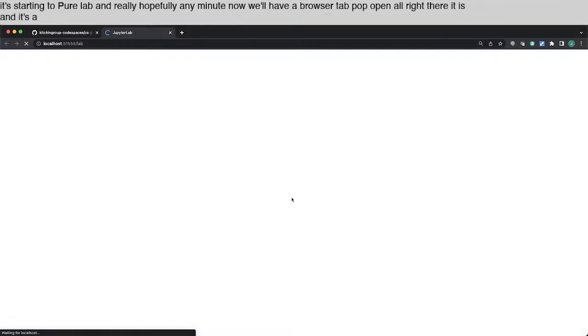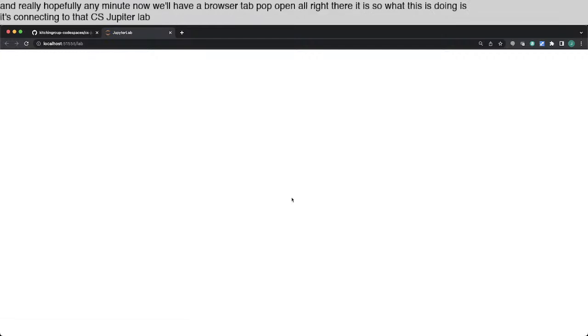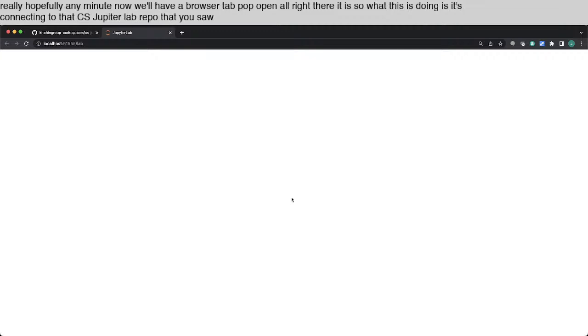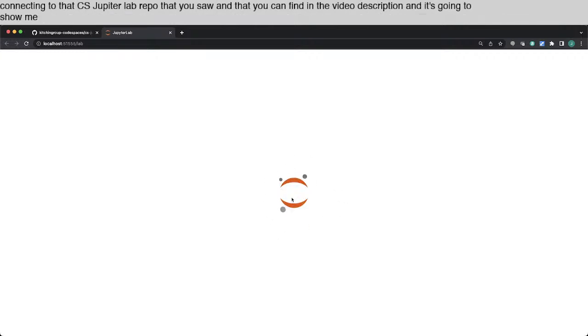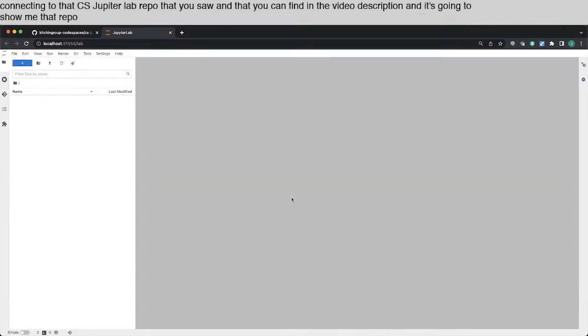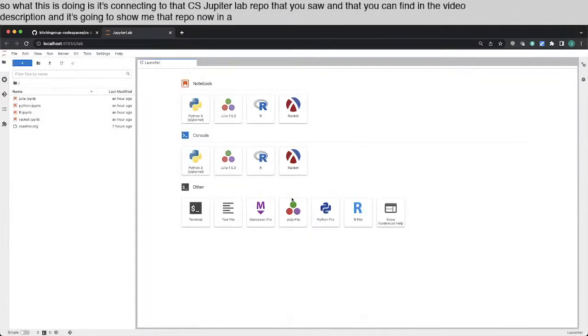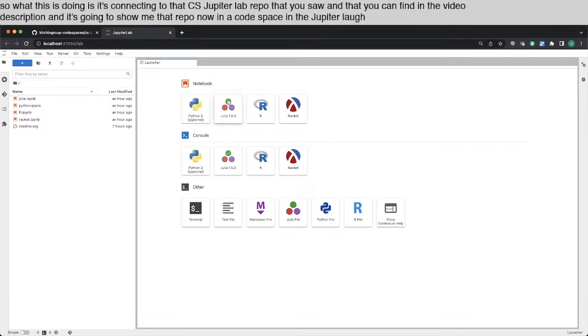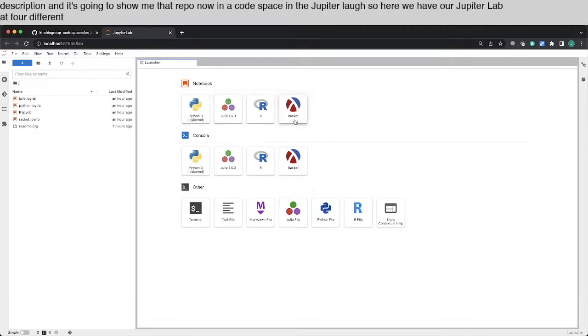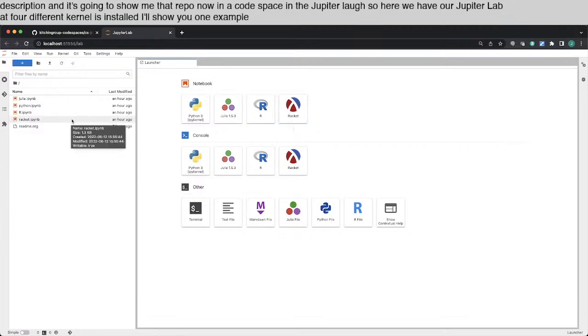And so what this is doing is, it's connecting to that CS JupyterLab repo that you saw, and that you can find in the video description. And it's going to show me that repo now in a Codespace in a JupyterLab. So here we have our JupyterLab. I have four different kernels installed. I'll show you one example in each of these.